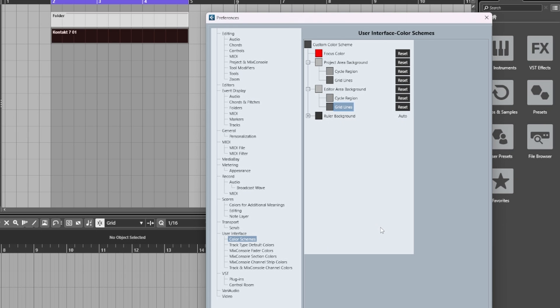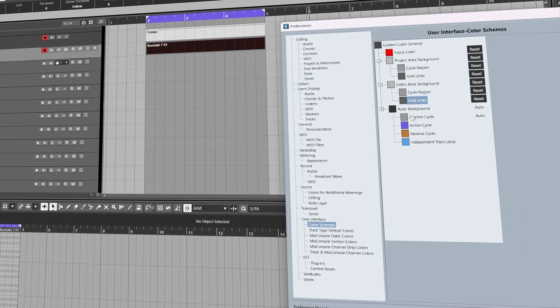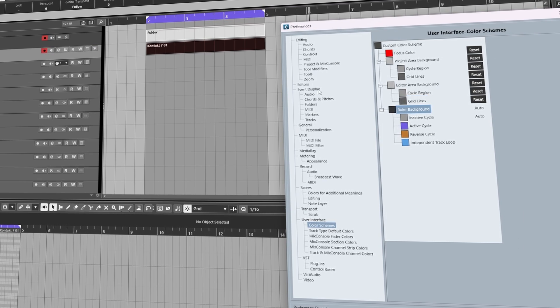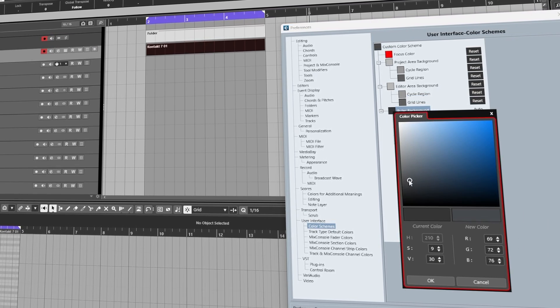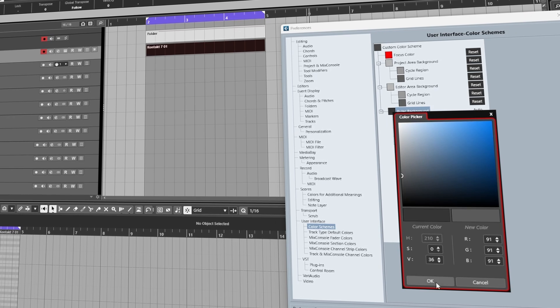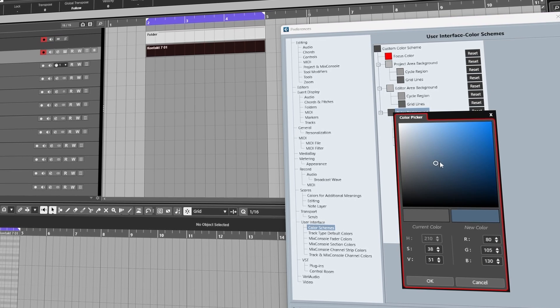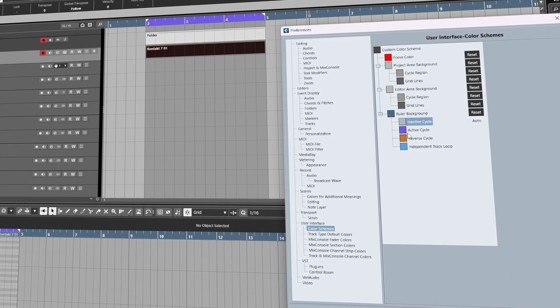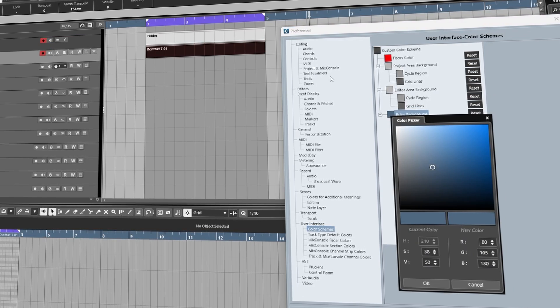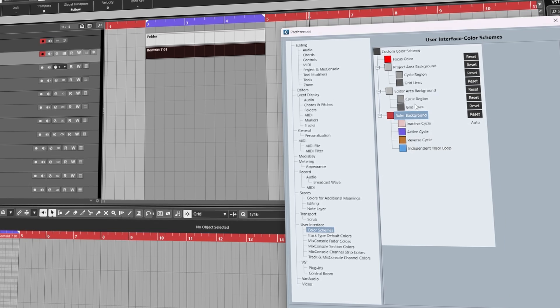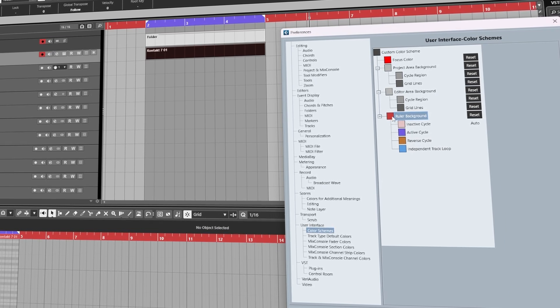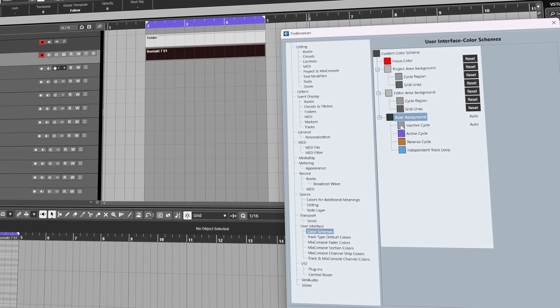Next, we can have a play around with the Ruler Background for the key editor and main project window. So we can make it a little bit lighter, we can add a tint of blue, or we can make it this sensual red. Now let's turn it off.